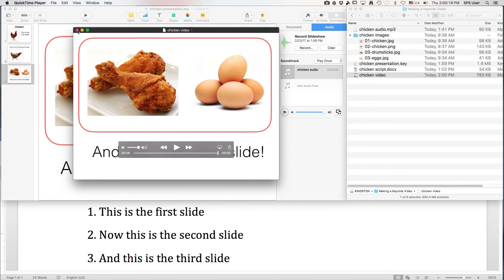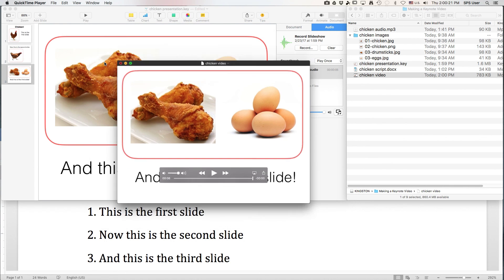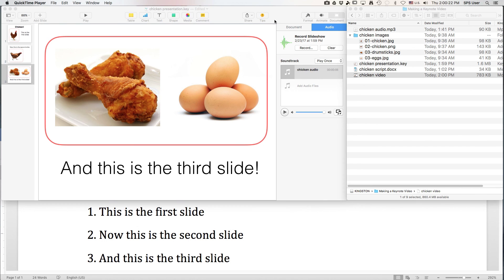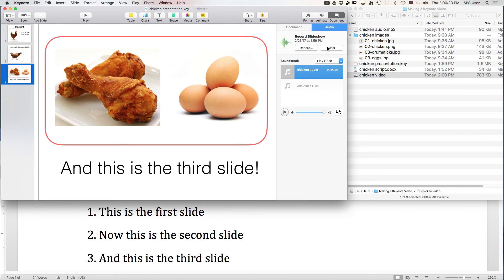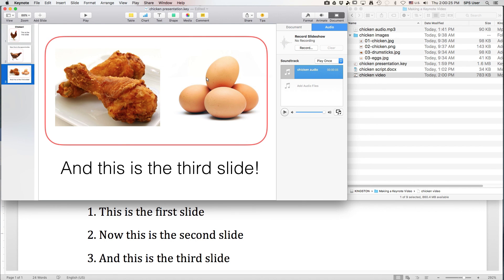And there you go. If you don't like what you've got, if you don't like the transitions, you can always come back here and clear it and start again. Good luck.